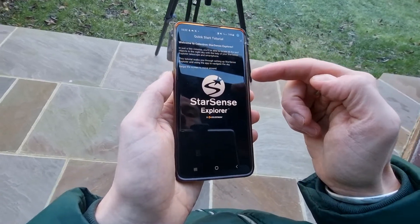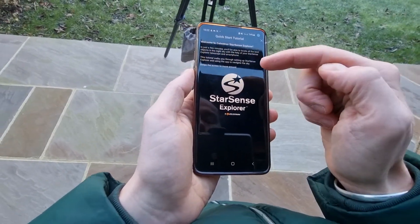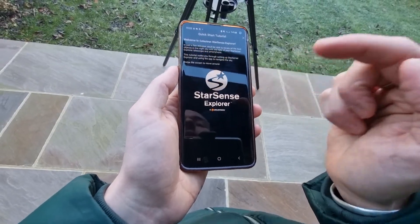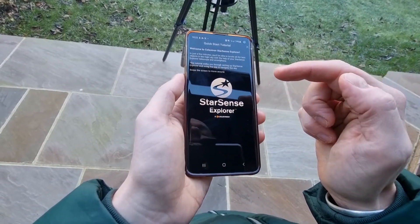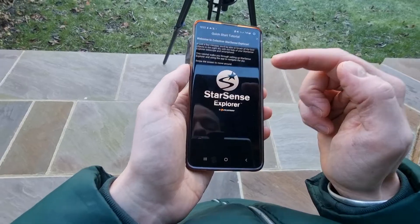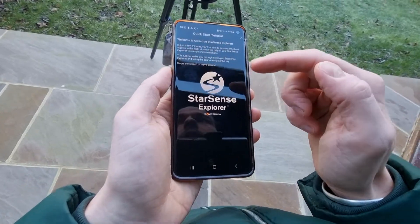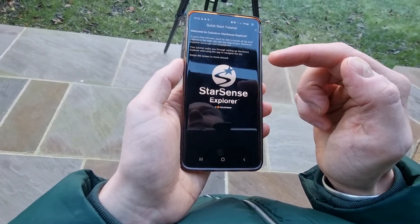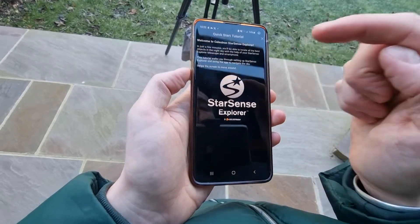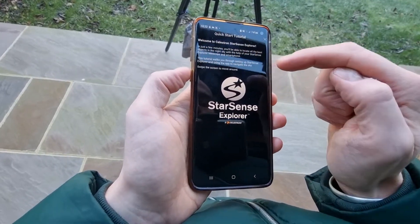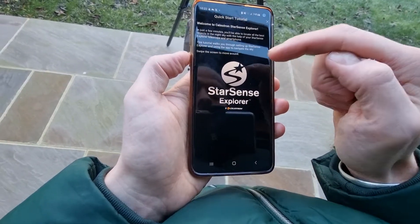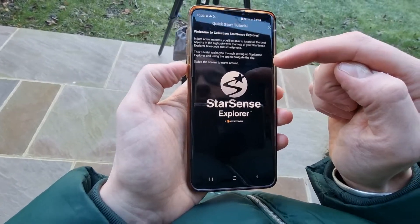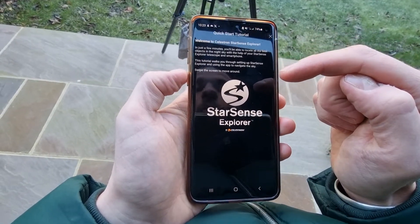What I like about this is that the tutorial — every time you completely close the app down — will launch again. The first time I read it I was a little bit concerned because I thought I'm not going to remember all of this, but the good thing is you can always access the tutorial again. So I'll walk you through it because it gives a good overview of how this app works.